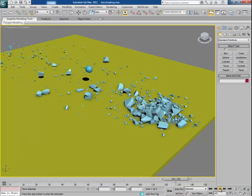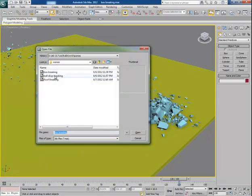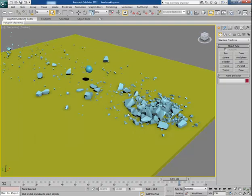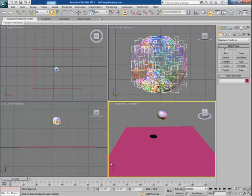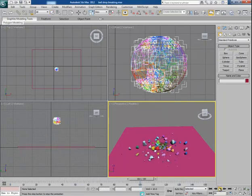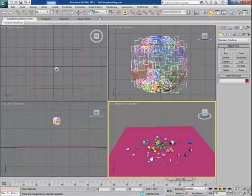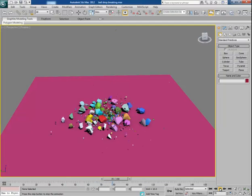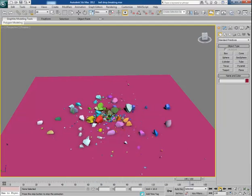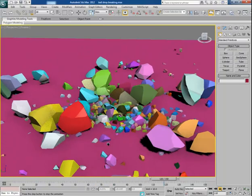Now let me show you the second example. In this example, a ball falls down on the ground and then gets shattered into many, many pieces and chunks. You can see how beautifully the chunks get scattered — some bigger chunks, some smaller chunks. They are reacting very well with the ground, no intersection at all. A perfect result you can see with this plugin.